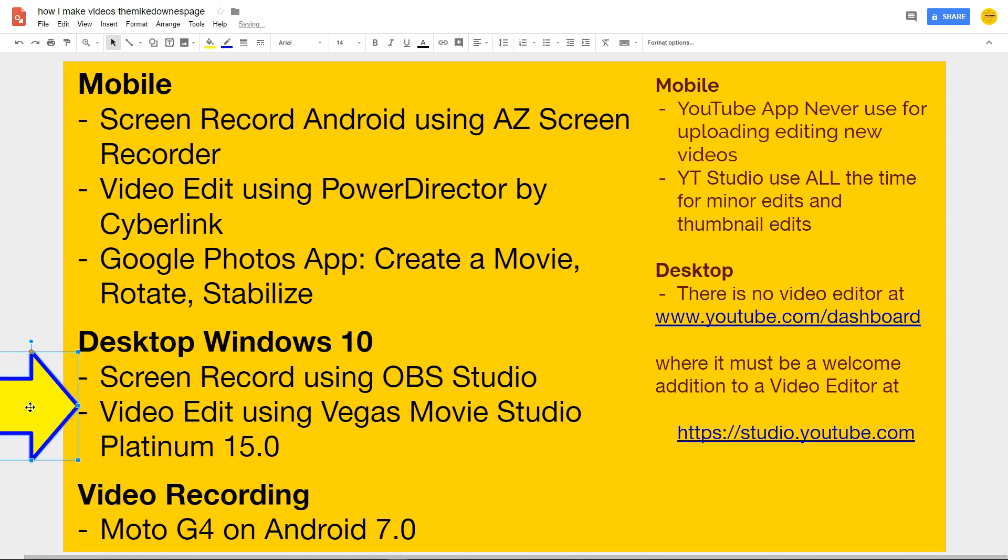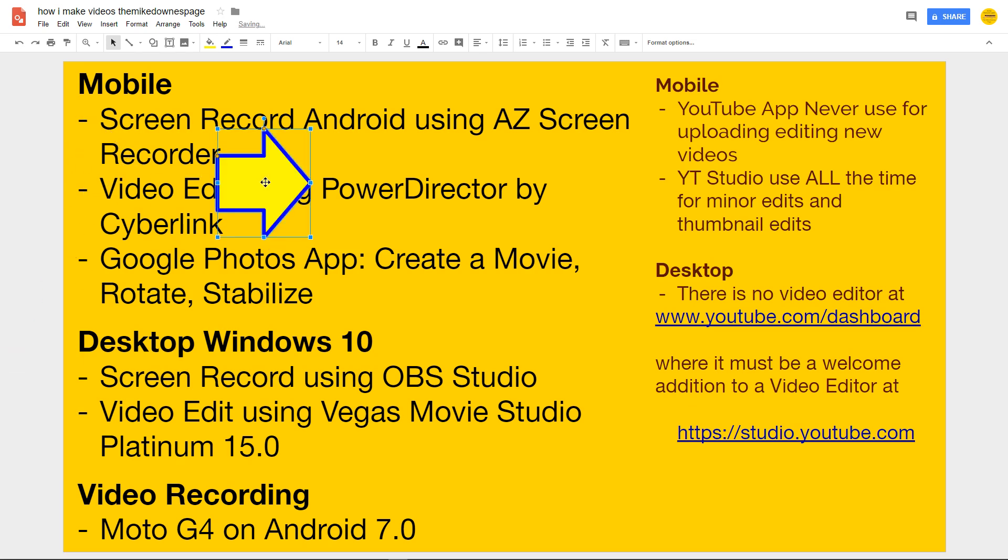On desktop Windows, I screen record again, as I am now, using OBS Studio. I video edit using Vegas Movie Studio Platinum 15. I should do more, but because of the ability of the brilliant PowerDirector, I can get away with mobile very fast, very quickly.